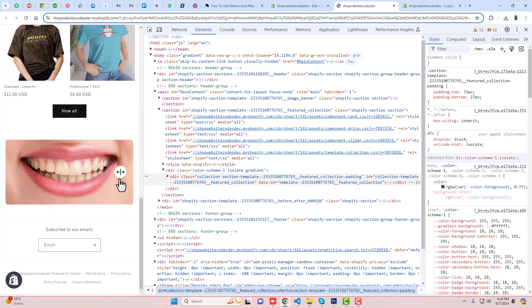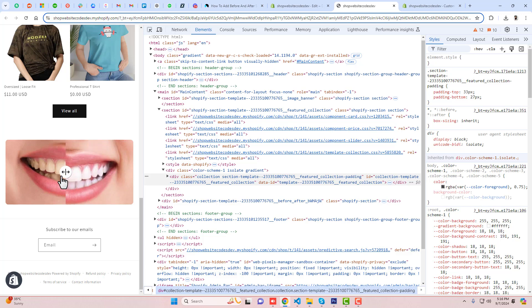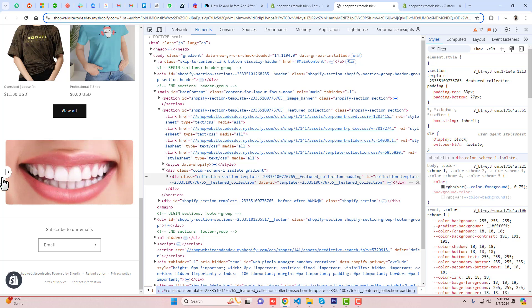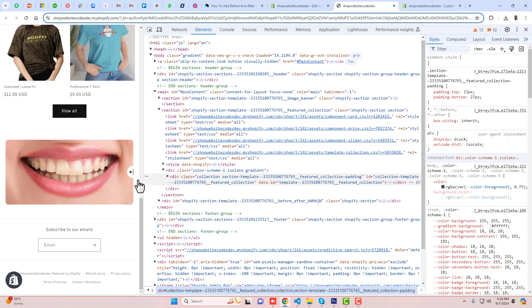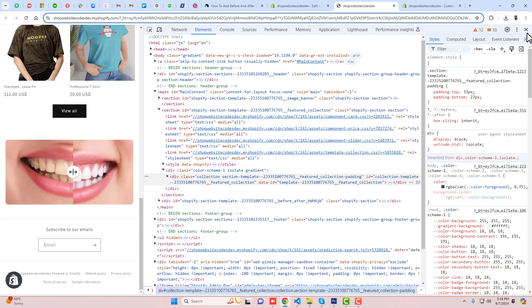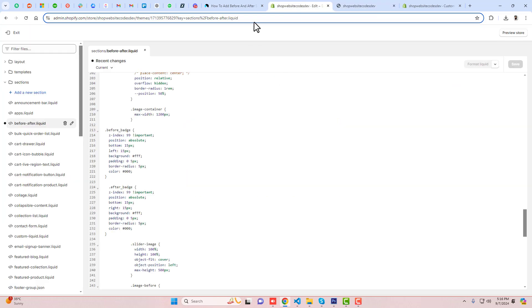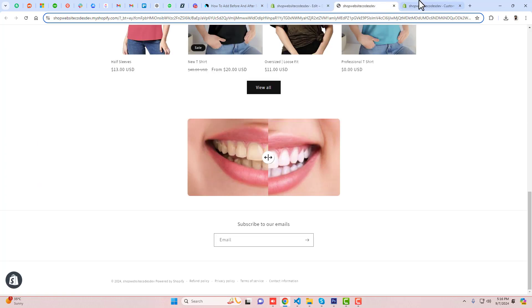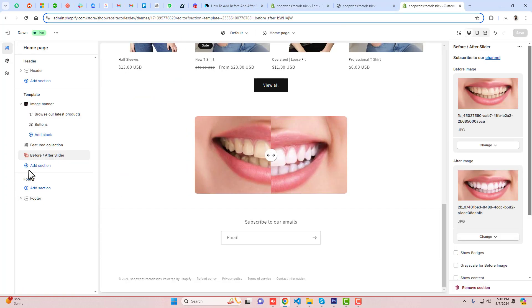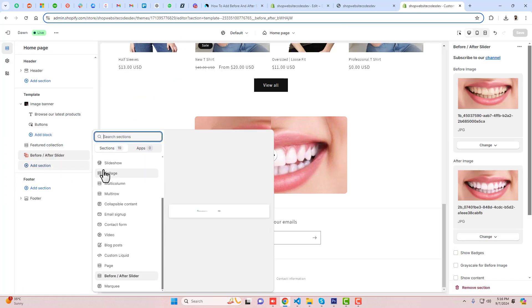Let me see how it looks in mobile view. Here we go — in the mobile view you can see the slider as well. You can move it left and right, completely left and completely right.